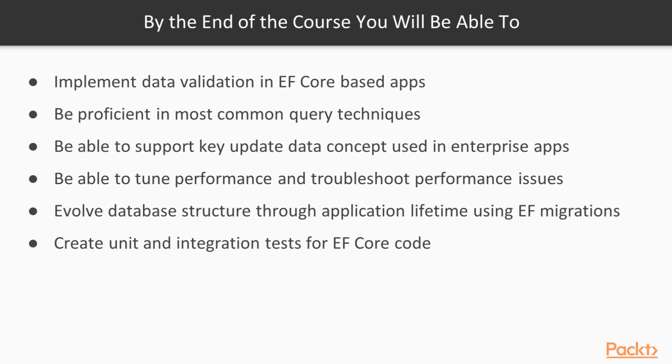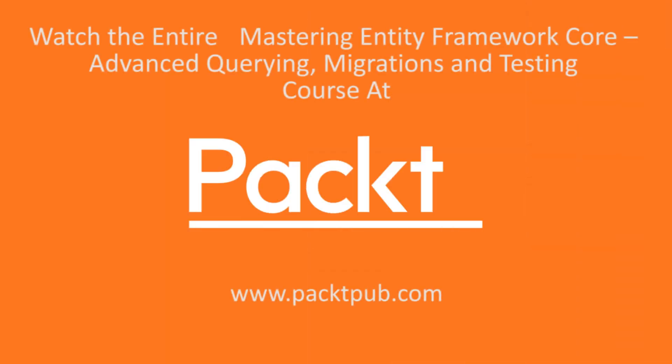Finally, you'll be able to efficiently test your code using both unit and integration test techniques. Thank you.